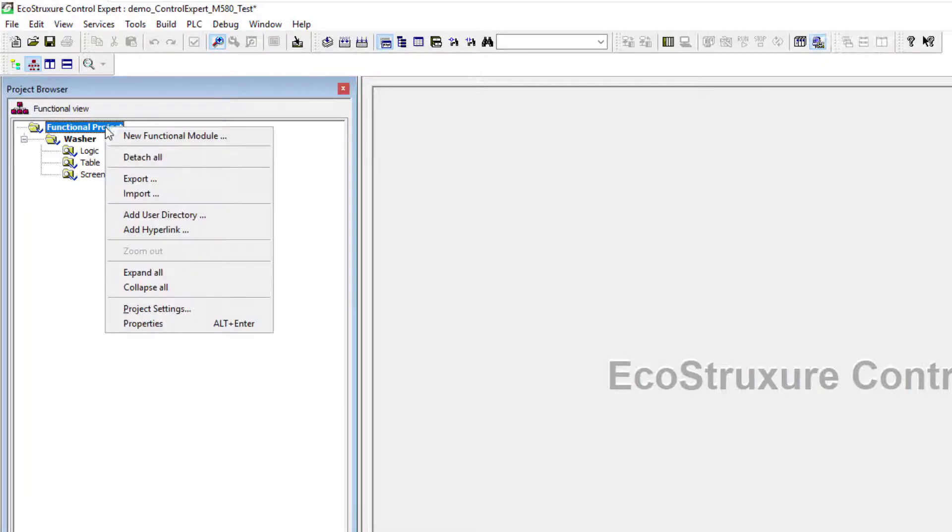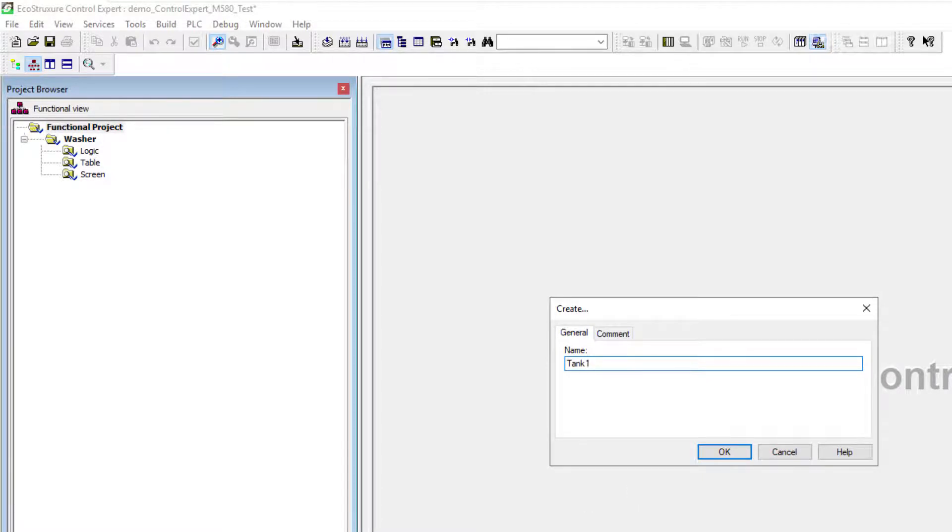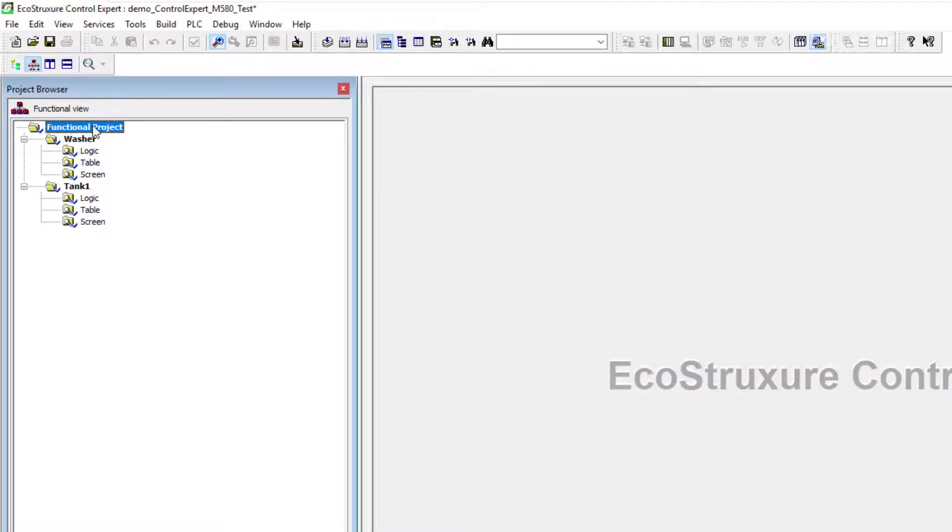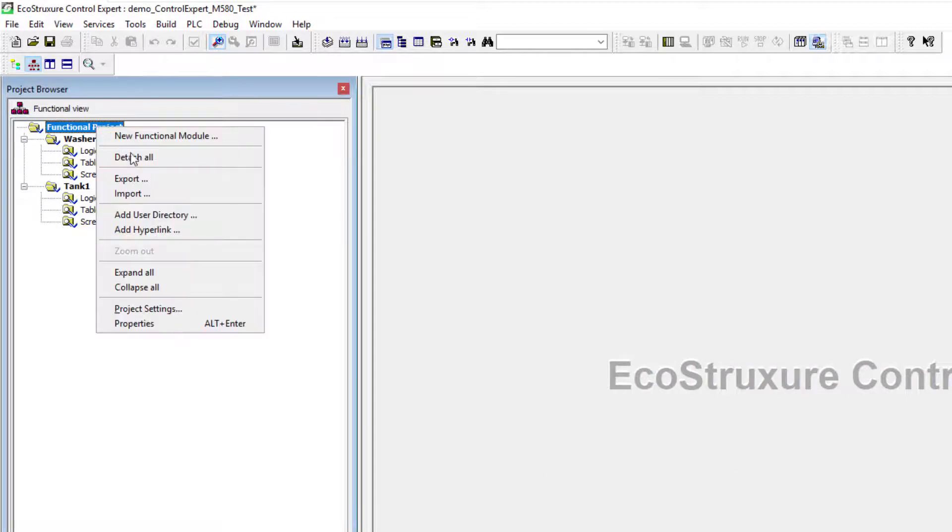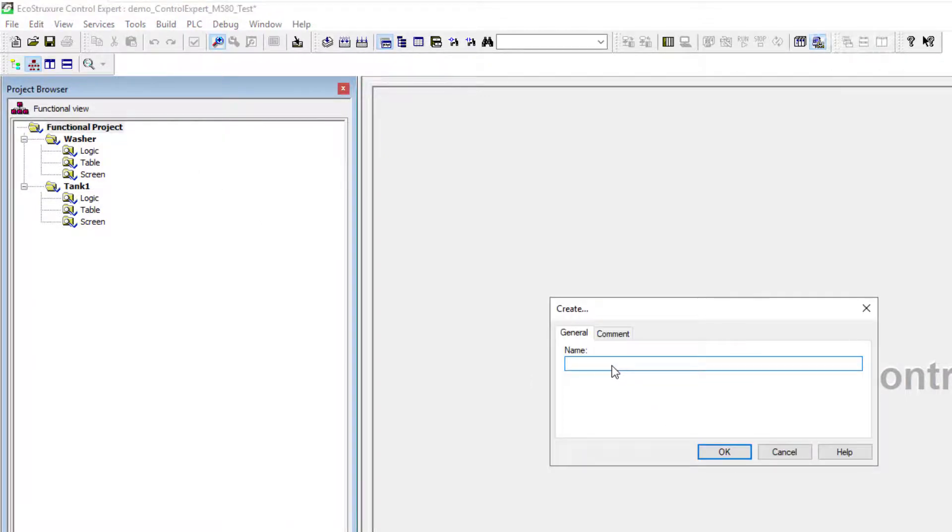So we'll do another example. Let's call it tank number one and a third functional module called tank two.